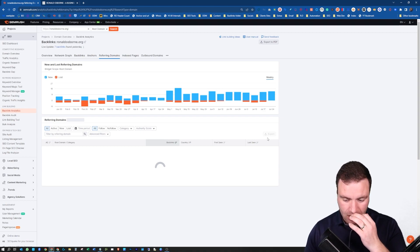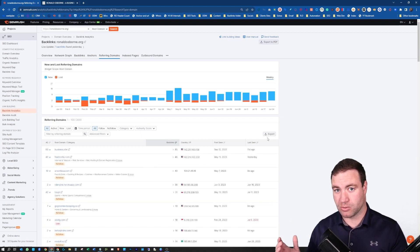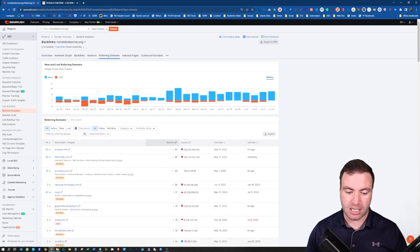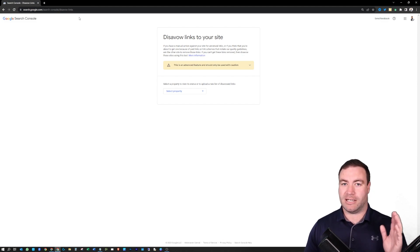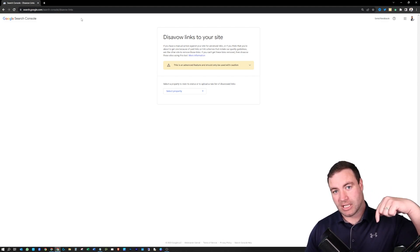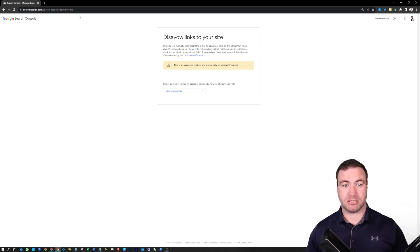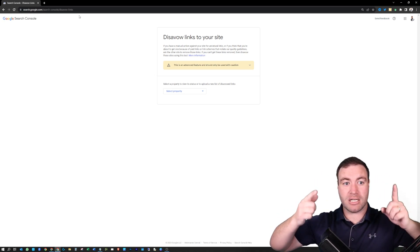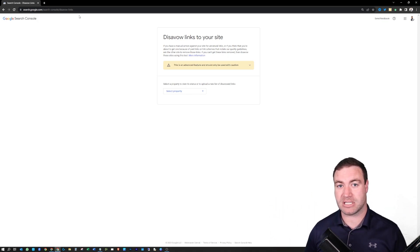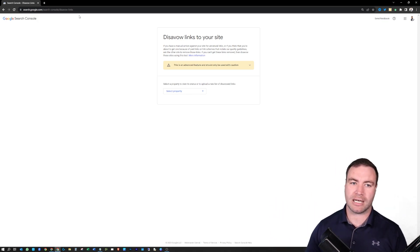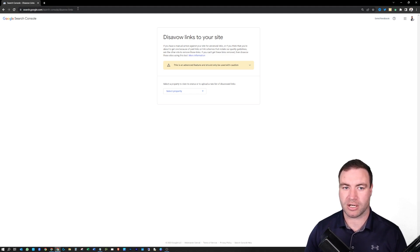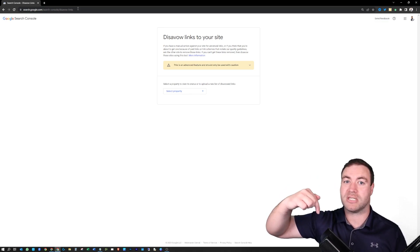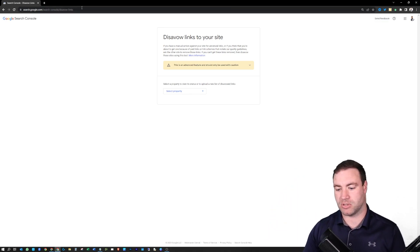Once you've exported that list, you're going to have to jump over to Google Search Console. Now, finding this actual disavow link is very problematic, so I'm going to have the link down below on how you can actually access this. If you need to get into this link to disavow your links, you're going to need this URL. In the description down below there's going to be this link — just simply copy it into your browser and it'll show up your Search Console.